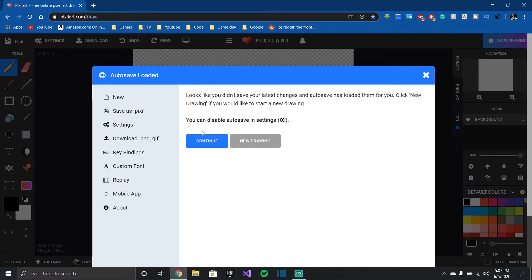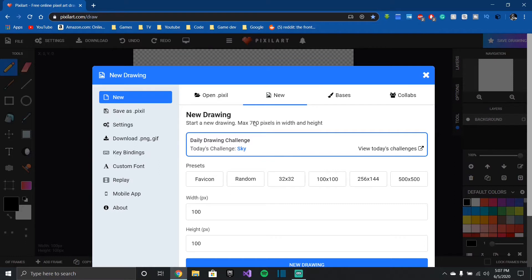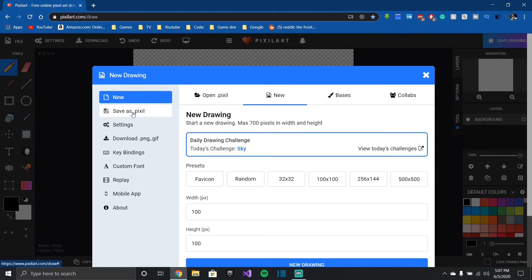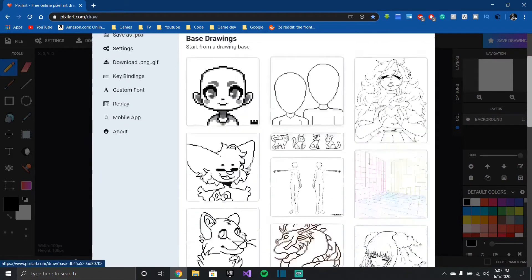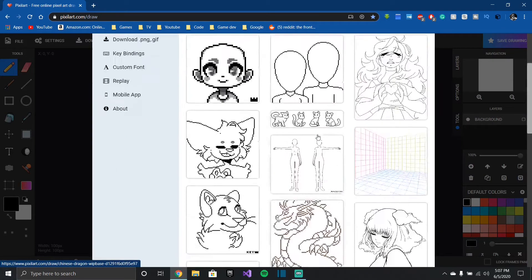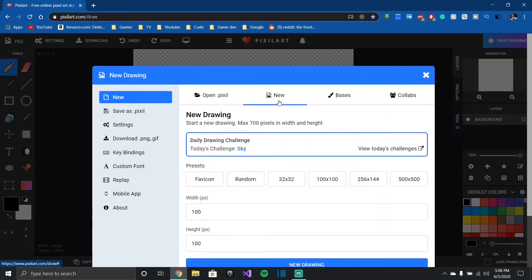So I'm just gonna create a new drawing. I can choose my height and width and they have some presets here. You can only do a max of 700 pixels though in width and height. They also have save, you can save it as a file, you have settings, download it as a PNG or GIF, key bindings, and they have some other stuff like fonts for when you type in pixel art. They also have some bases you can use and you can also do a collab with somebody, so I might do that in the future with one of my friends who's currently working on doing pixel art.